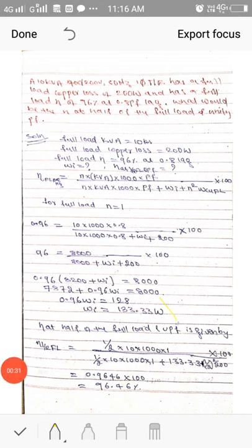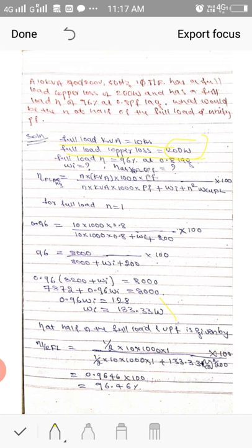The given data: full load kVA of the transformer is 10 kVA, and full load copper loss is 200 watts. As discussed in the previous video, there are two types of losses — copper loss and iron loss. Copper losses are load-dependent; they vary as the load varies. When the transformer delivers full load of 10 kVA, the copper loss is 200 watts. The full load efficiency is 96 percent at 0.8 power factor lag.